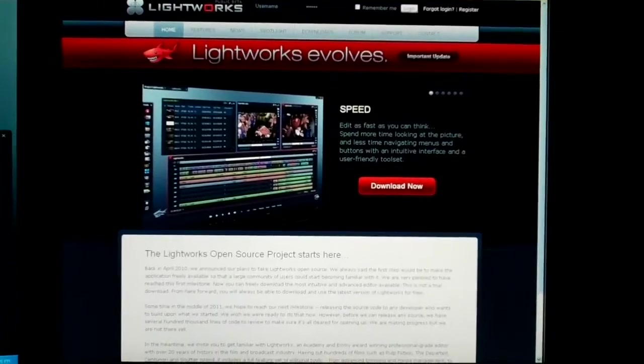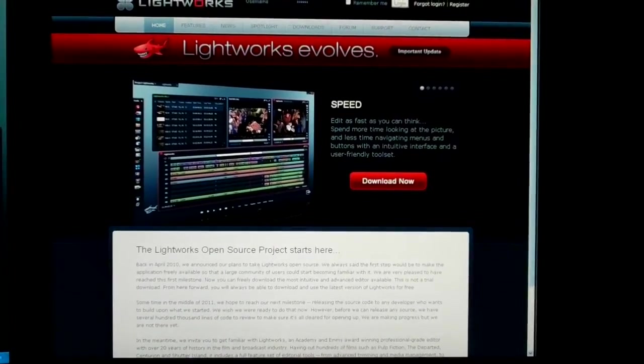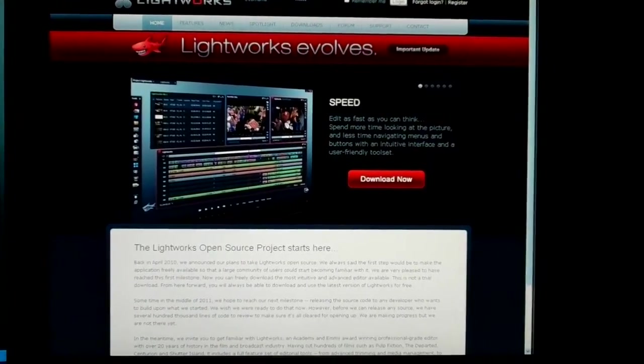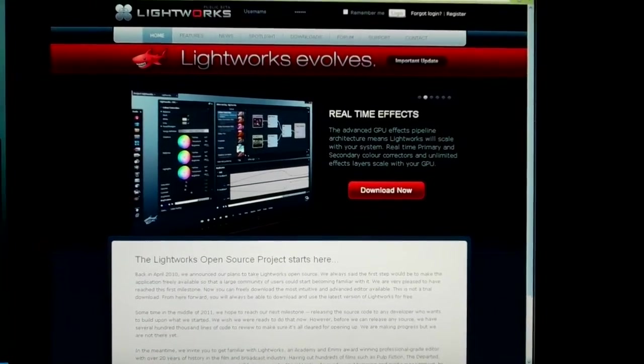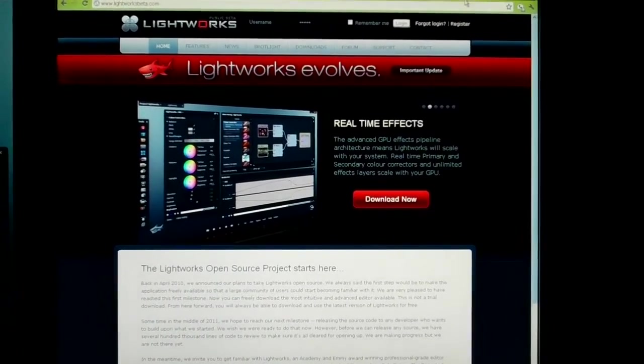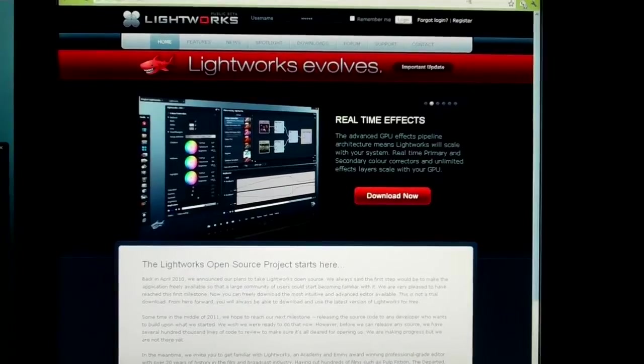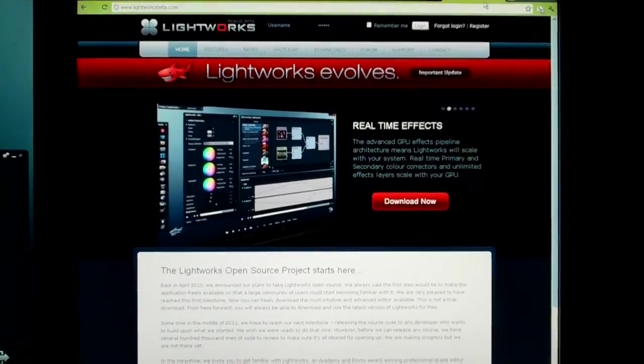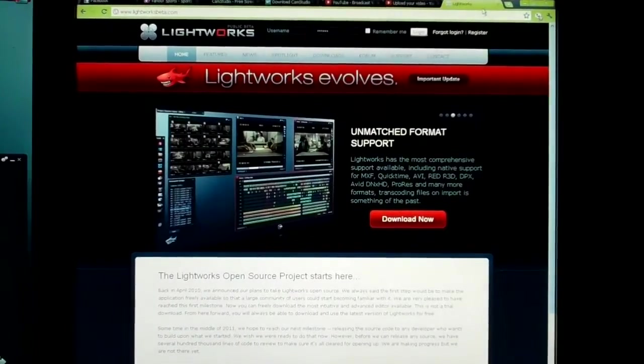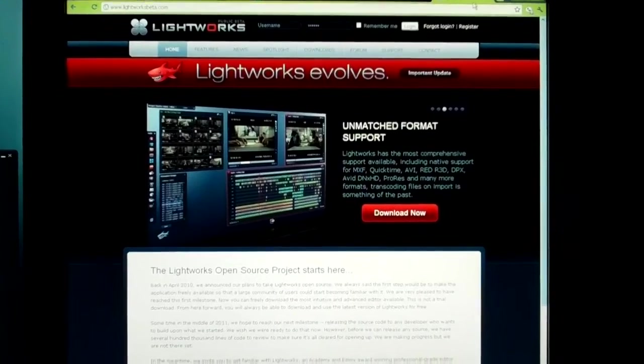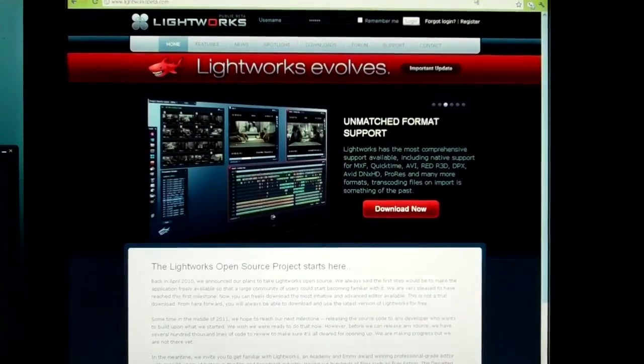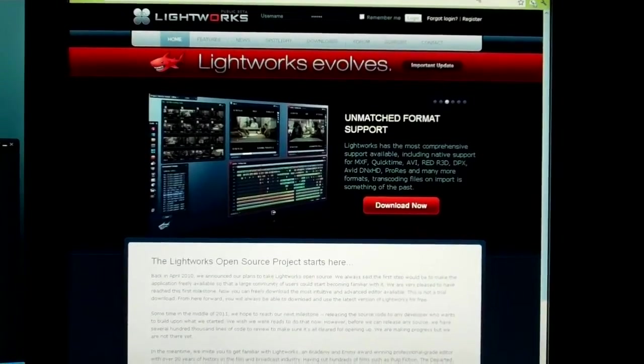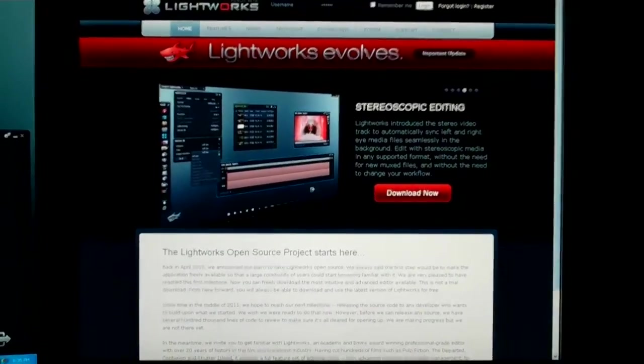Okay, so for Windows, the program that you want to check out is Lightworks. The website is Lightworks Beta, and it's open source. It still has, like I said, some bugs and stuff, but you could definitely get pretty far with it and get reasonable results. So give it a try.